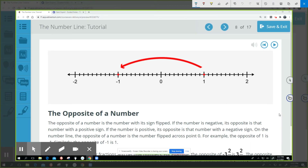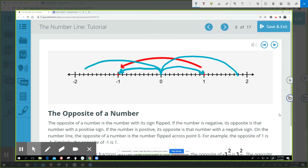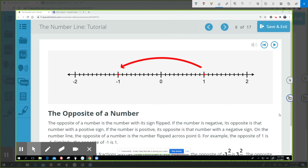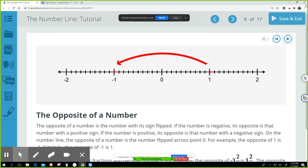The tutorial doesn't really talk about the definition of opposite — it tells you how to write an opposite, but not what an opposite is. An opposite is a number that is an equal distance from zero, but on the opposite side of zero. We can see that one is one space from zero, and negative one is also one space from zero but on the opposite side. The same with two and negative two — same distance, just opposite sides. It's important to think about opposites in relationship to zero.